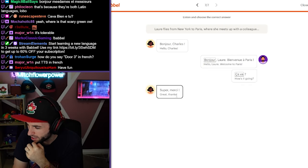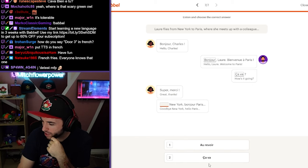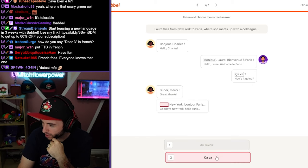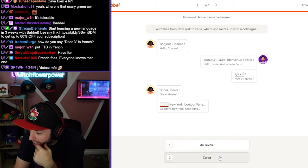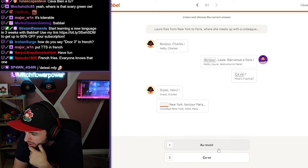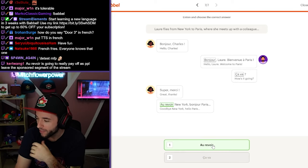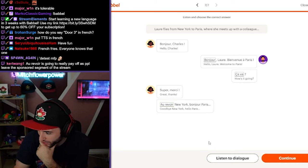Super, merci. Super, merci. How was New York? Wait, what? Au revoir, New York? Oh, bye, New York. Hello, Paris. That's right.